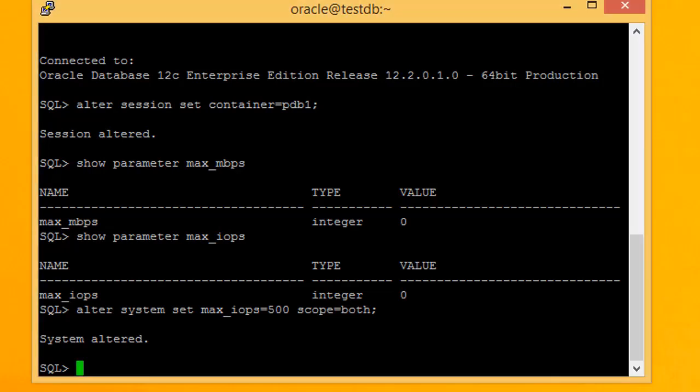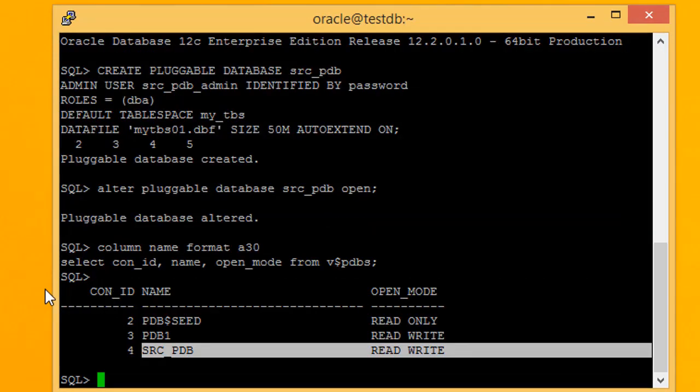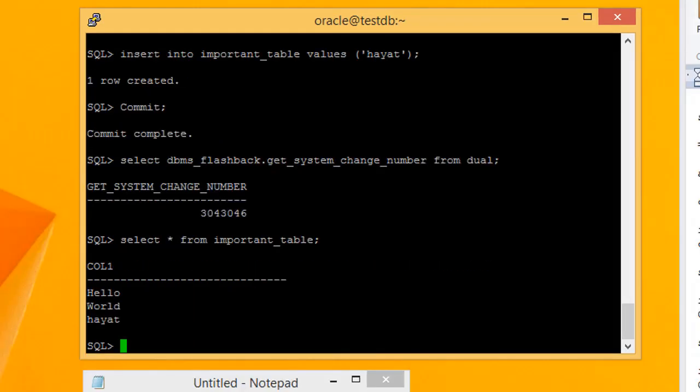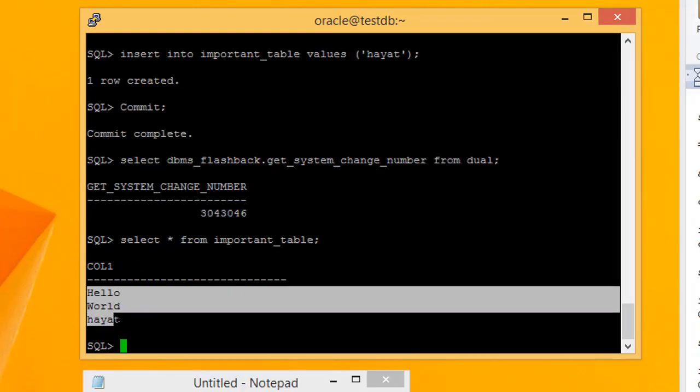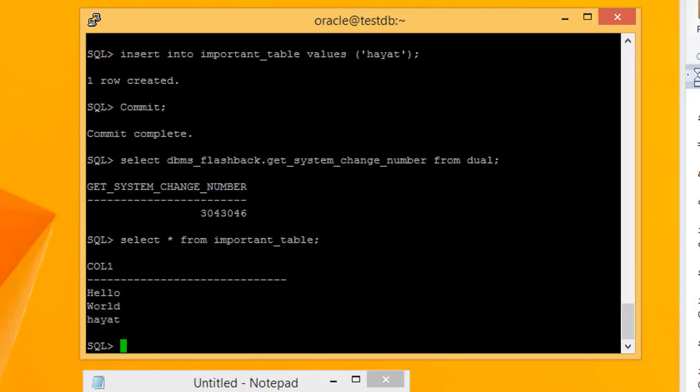I have also included in this course exercise files for each lesson. You'll find files containing the SQL commands and scripts used throughout this course.